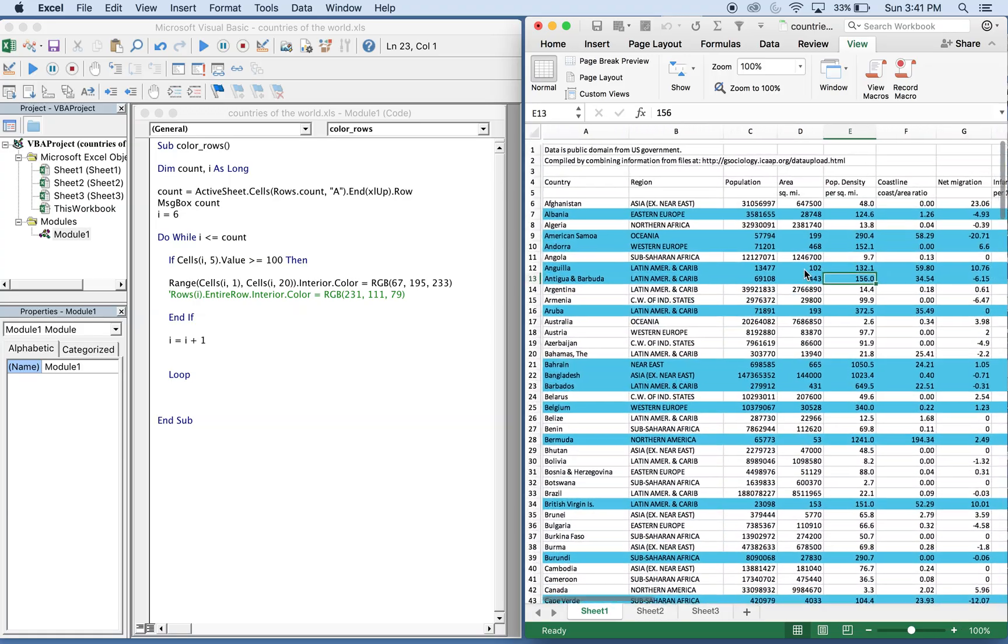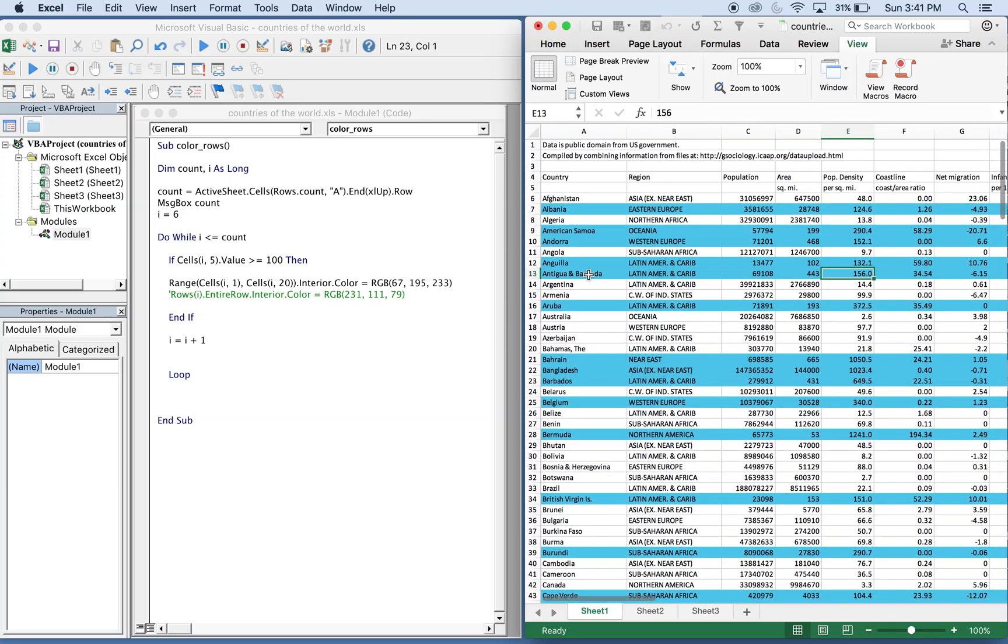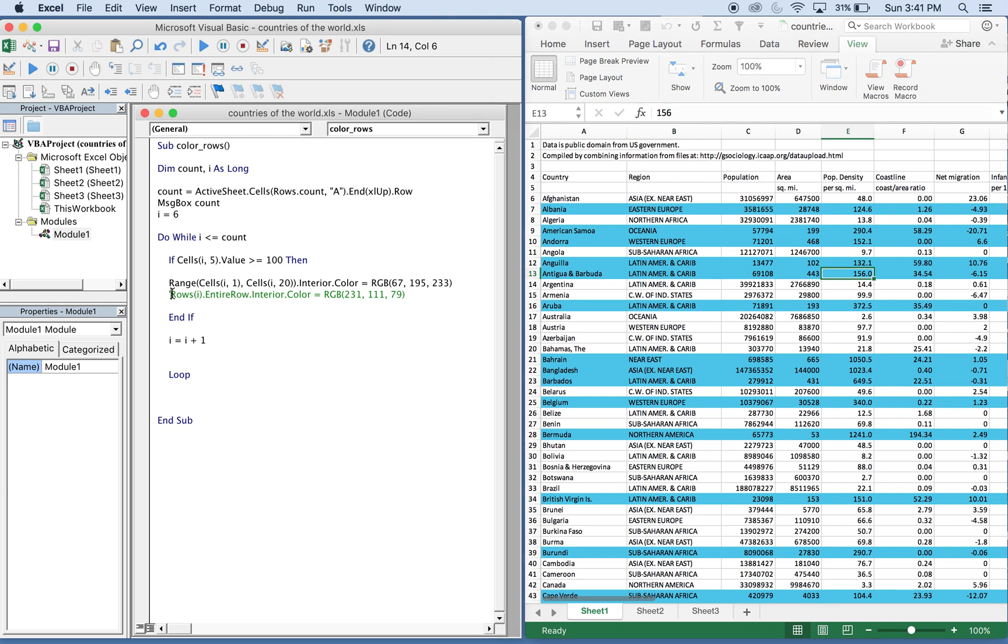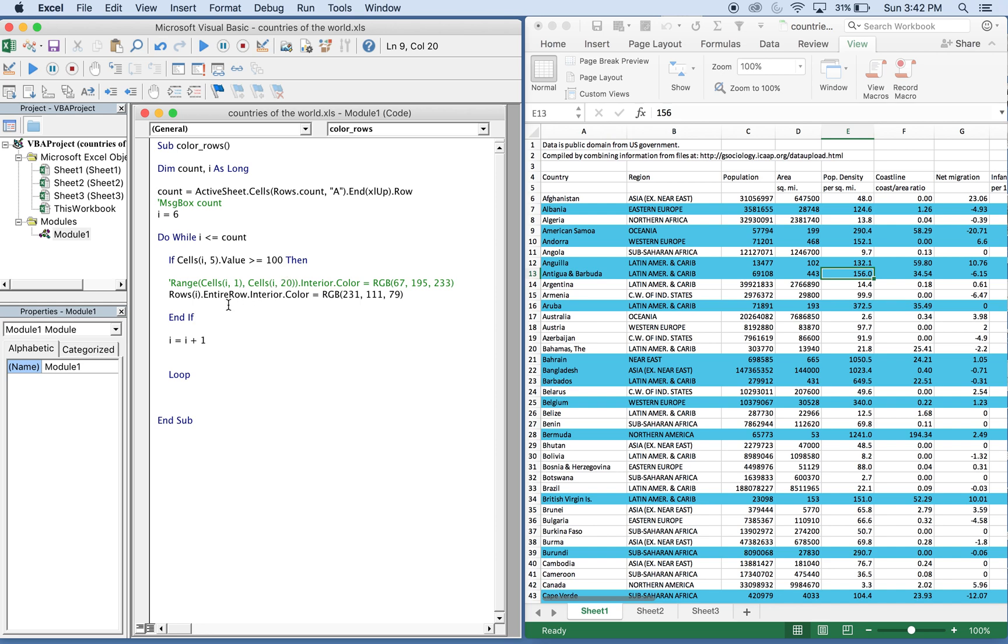Now if you wanted to color the entire row, you could do that. I actually have this here, I commented it out first but we'll let it run so you can see that, and it's gonna be a different color. I'll comment out the message box too because we don't need to see that.